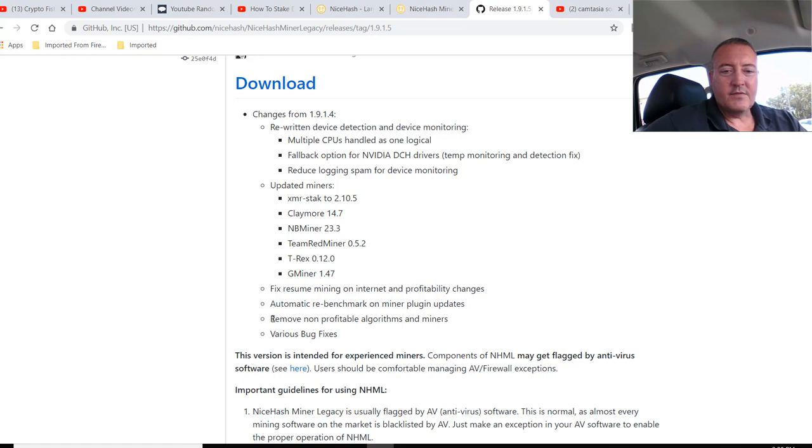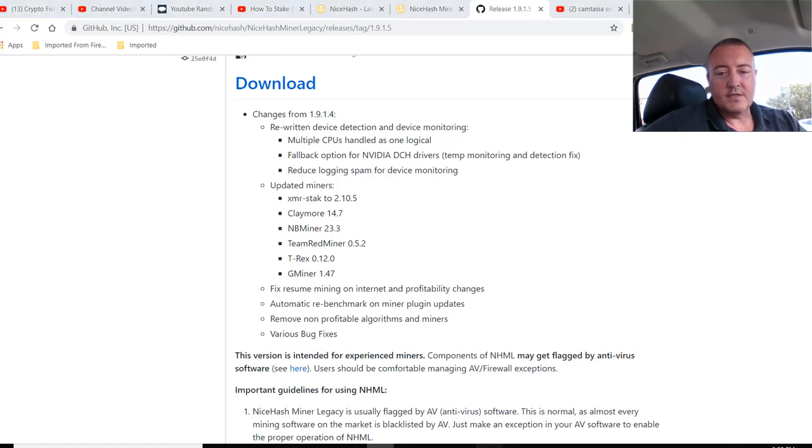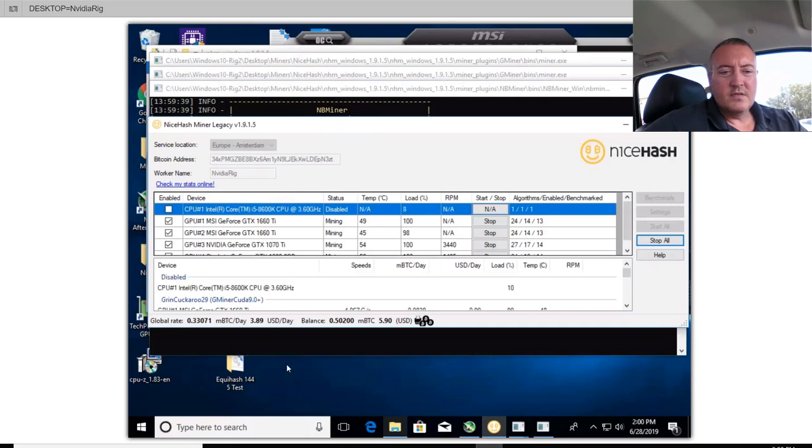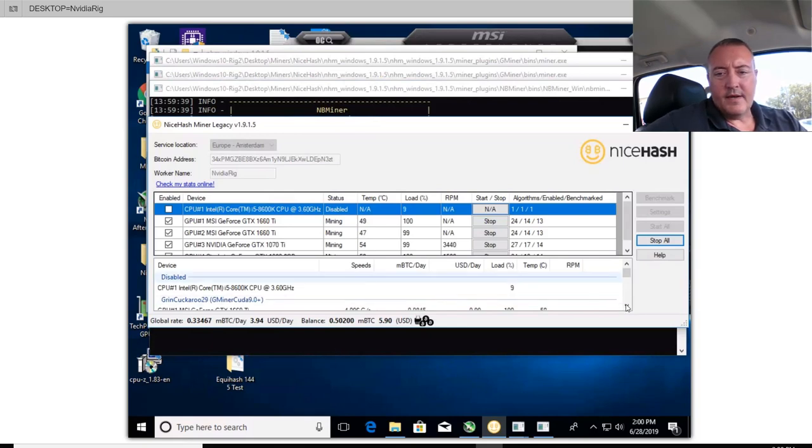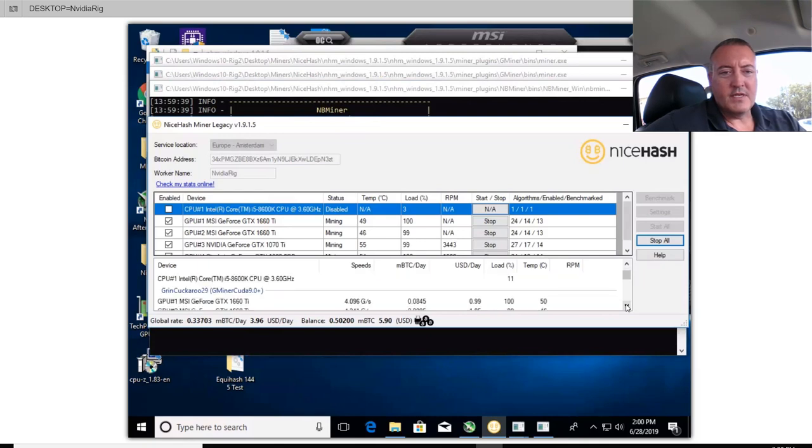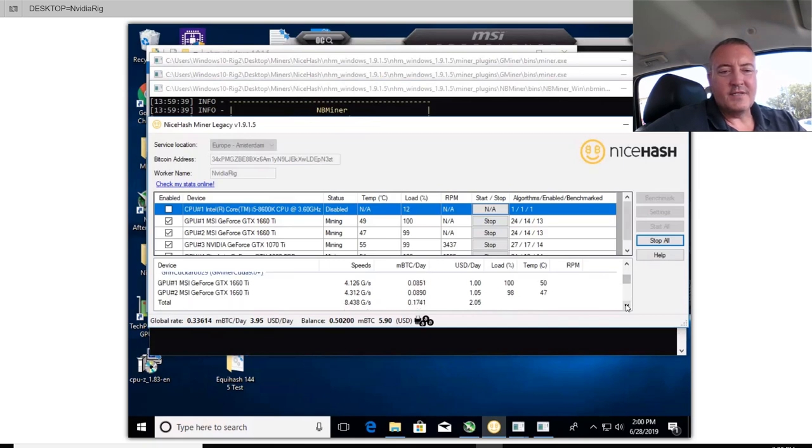So it looks like it has a bunch of updates. Fix resume mining, automatic re-benchmark on miner plug-in updates, removal of non-profitable algorithms and miners, and a couple bug fixes. So let's go into here. 389 looks like it's 394. So it's got this little new area down here that will show you what each card is doing slash CPU, if it's doing anything. CPU is not doing anything. So the 1660 Ti's are mining Grin.